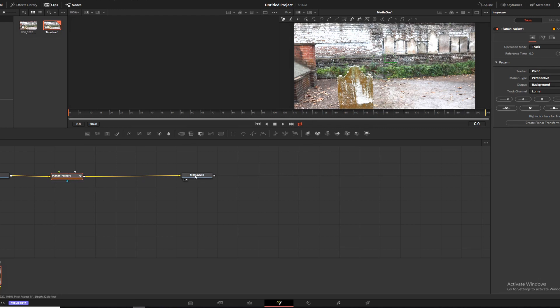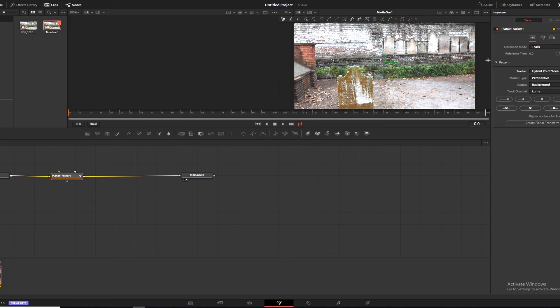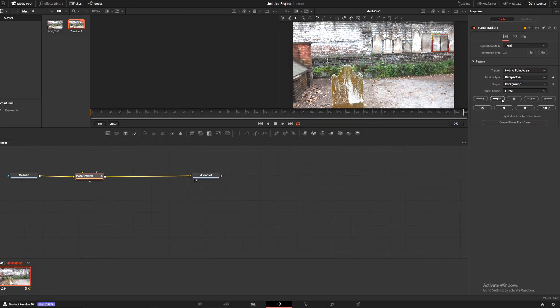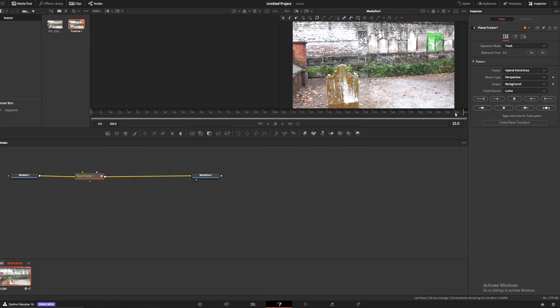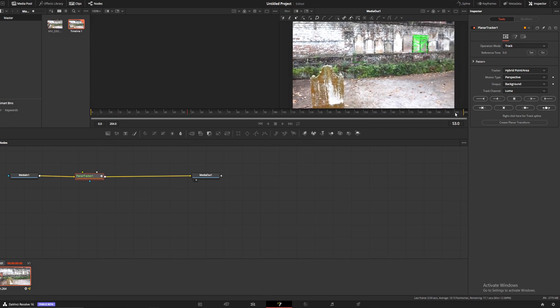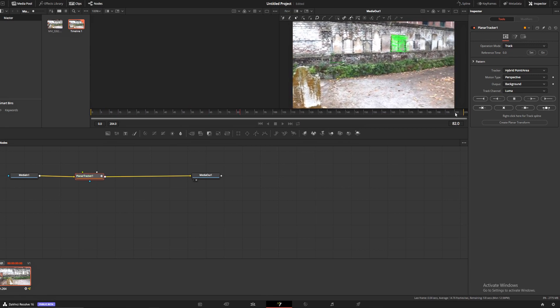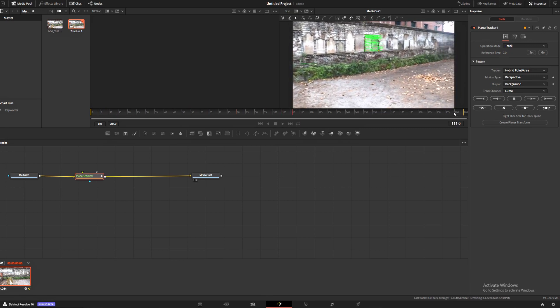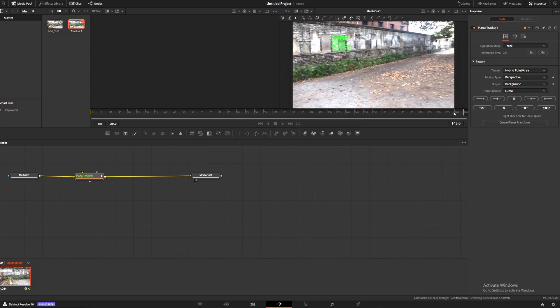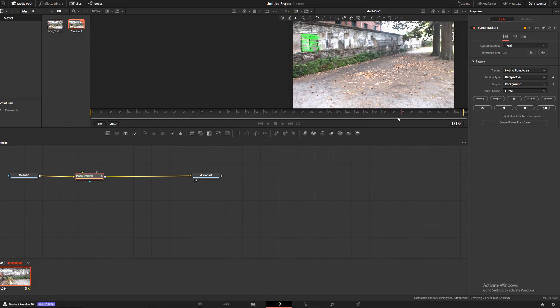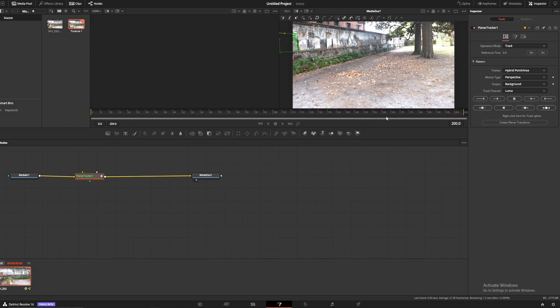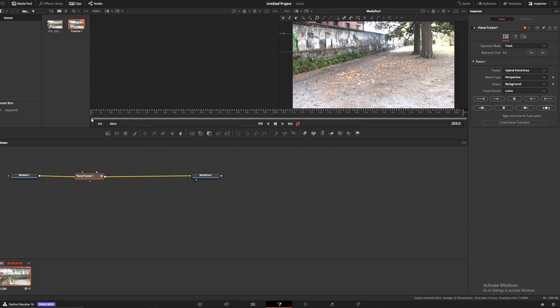We're going to track these two squares right here. What you have to do for this is come over here, make sure your inspector is open, switch this to hybrid point area, and grab these two squares. Then we are going to track them forward with this track forward button right here. It's going to track them. It's helpful that it's stabilized.